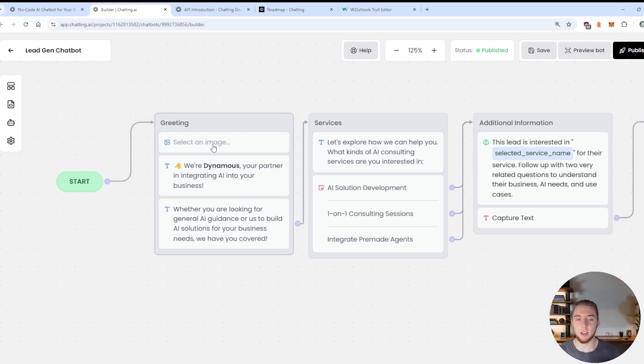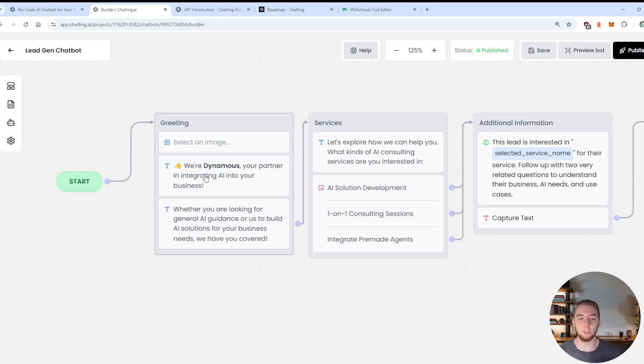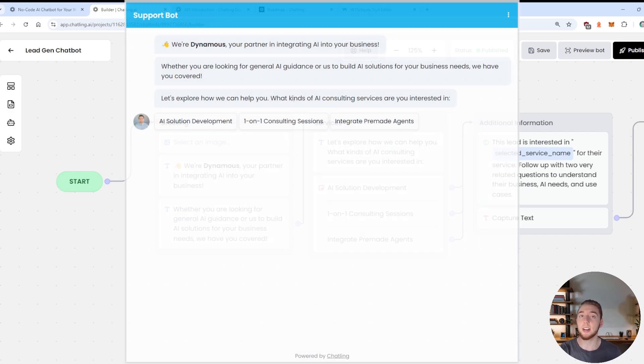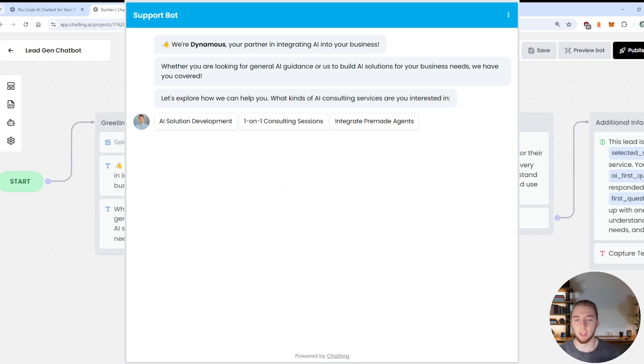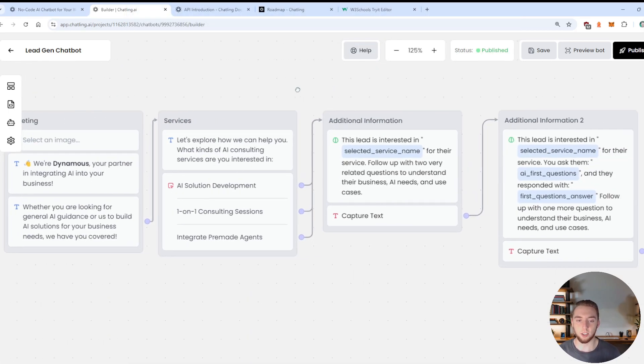So first we send an image, which I just have this blank right now, but I'm just having this here to show that you can start off with an image like your logo or something like that. And then we'll send a couple of greeting messages that come one at a time into the chat platform when the user first opens it up.